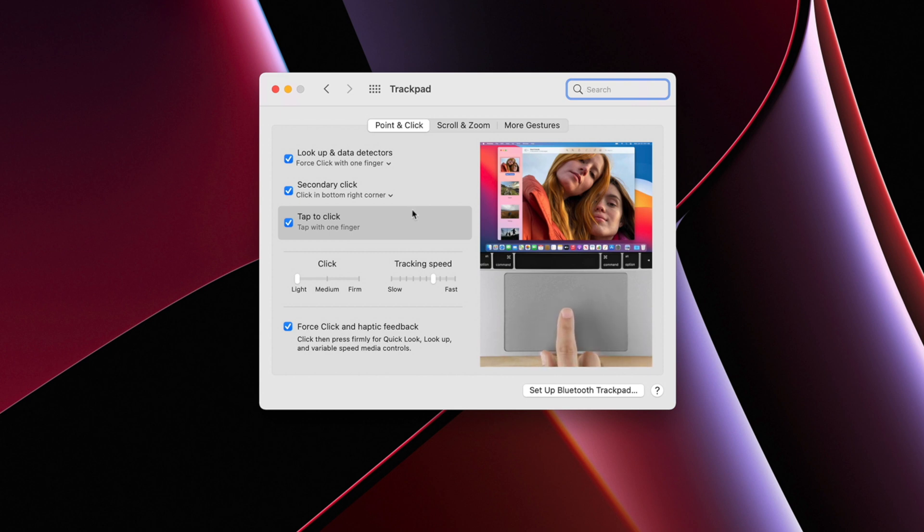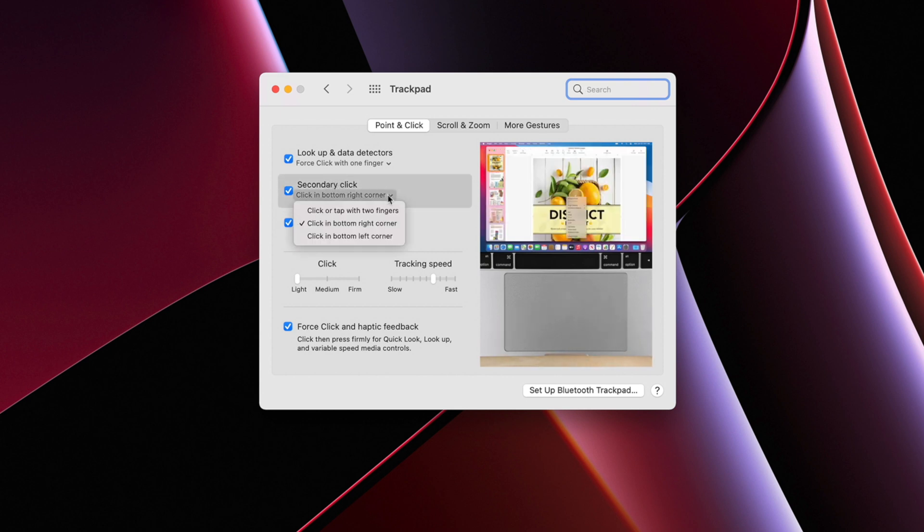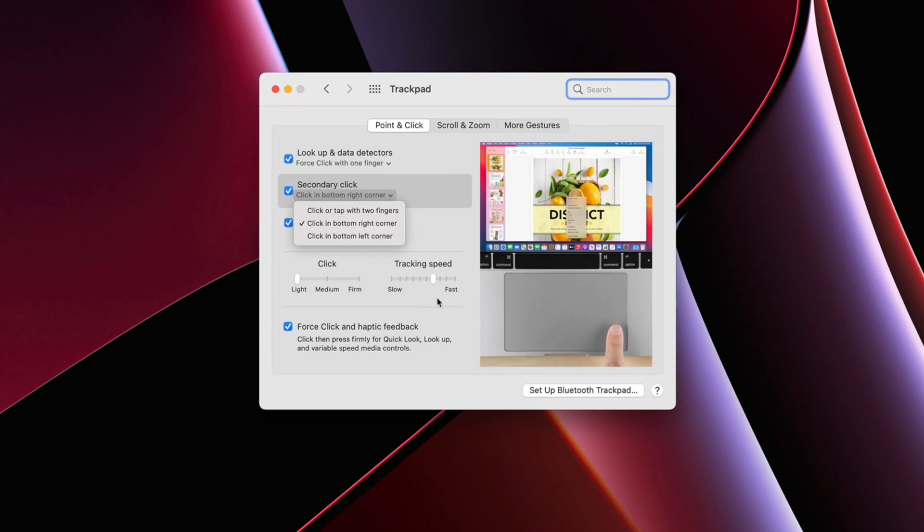Just above Tap to Click, there's the option to enable Secondary Click using the bottom right corner of the trackpad. As someone who works on both Windows and macOS, it makes sense to have the bottom right corner activate a secondary click. Alternatively, you'd have to hold the Option key and click a file or folder to right-click, which takes more time. Finally, I like to turn up the tracking speed slightly — how much depends on personal preference, but a higher tracking speed lets you move across your screen more quickly.